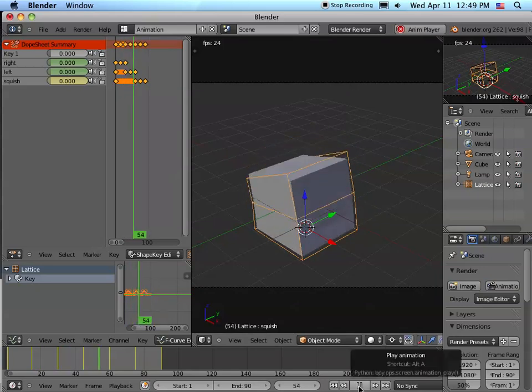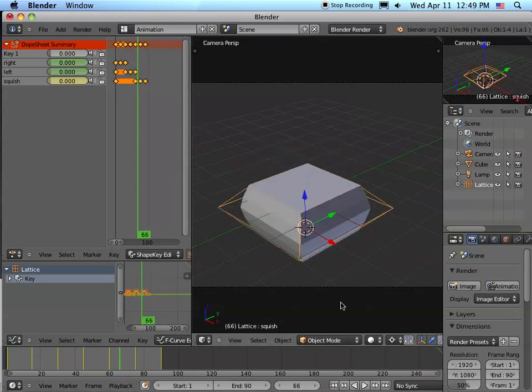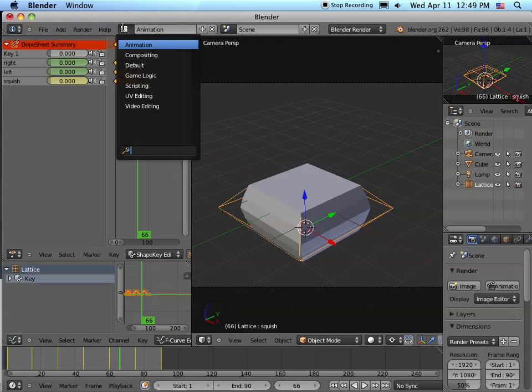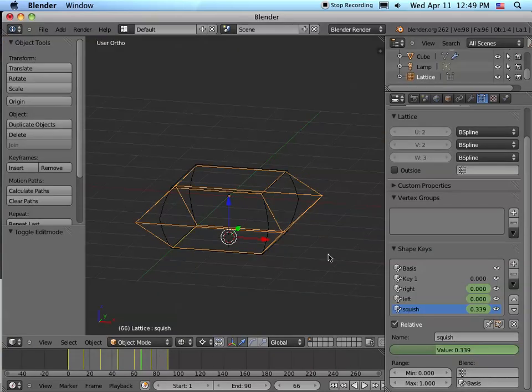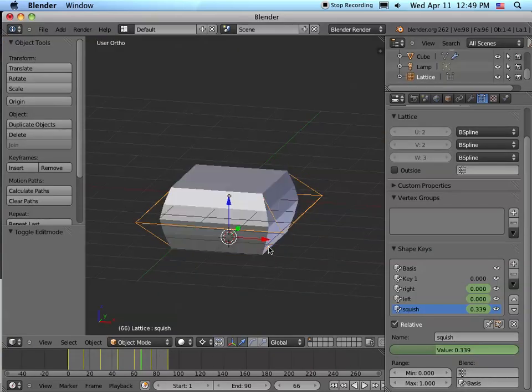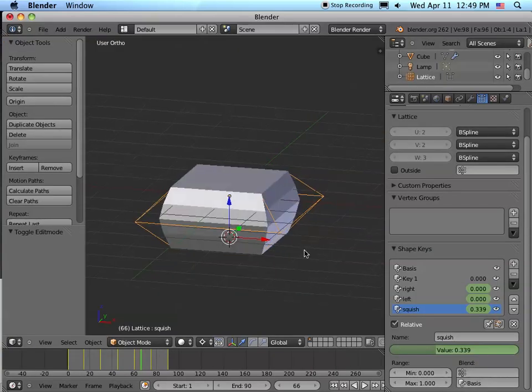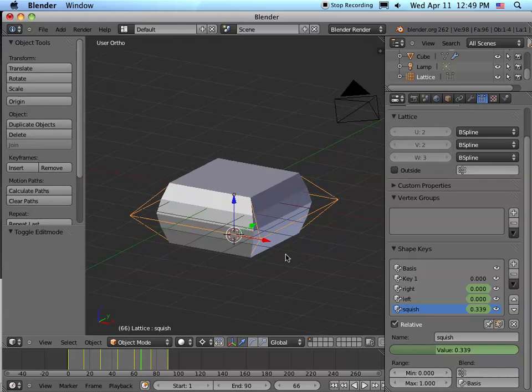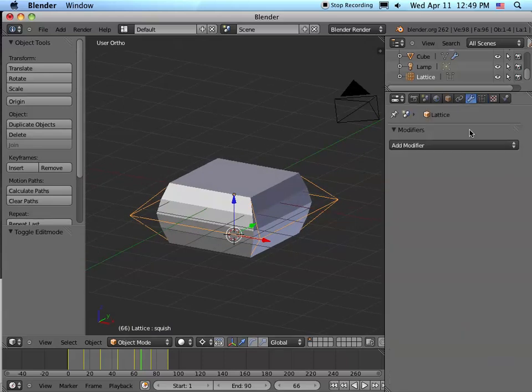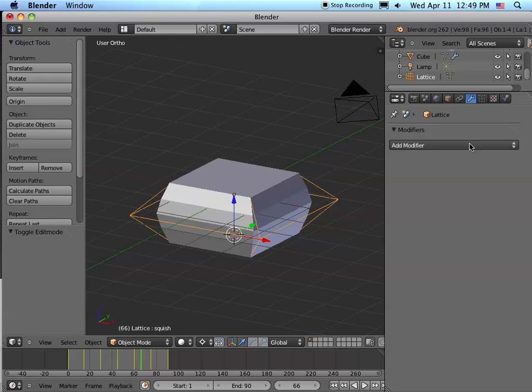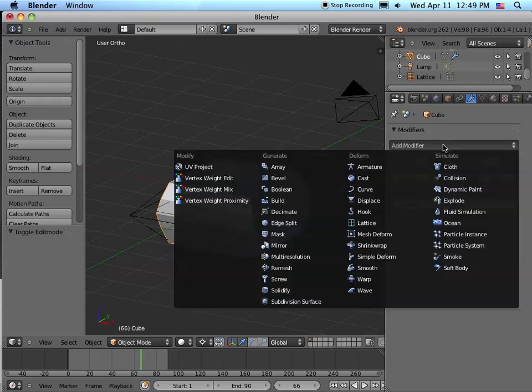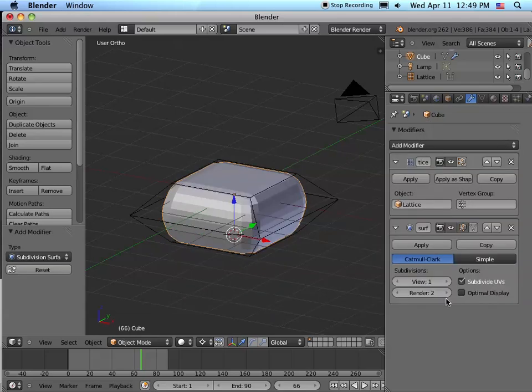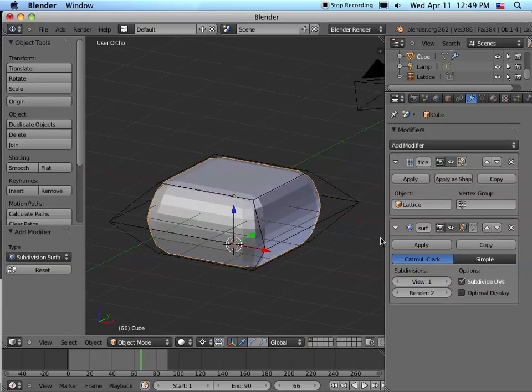Now the nice thing about using the lattice is you can go back to the cube shape that's being manipulated by the lattice. Let's go back to default and let's hit Z again so you can see this. You can go back to the cube shape and add another modifier. Let's see, we're still on the lattice, we want the cube. We're going to say add modifier - subdivision surface.